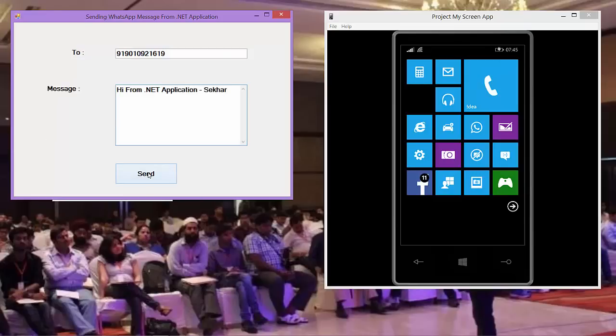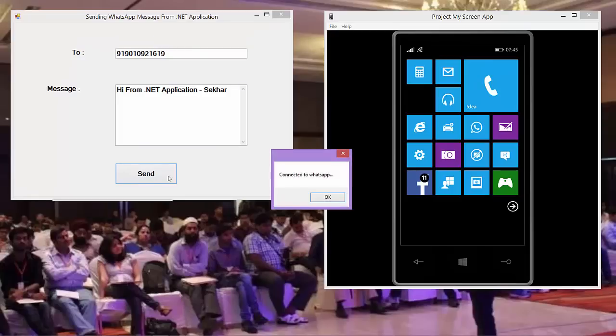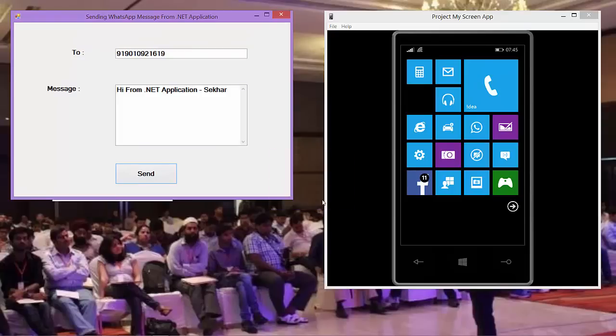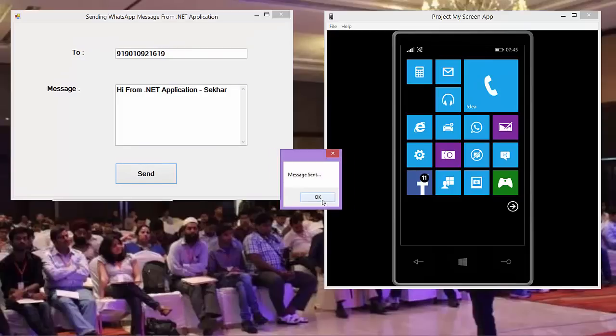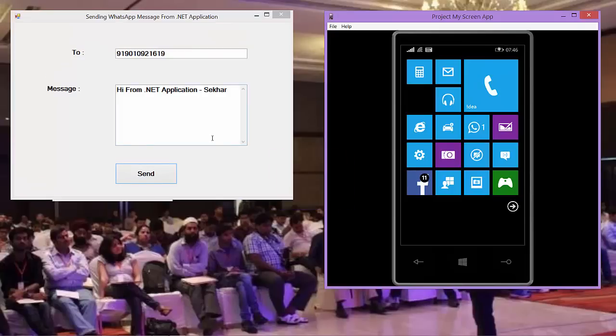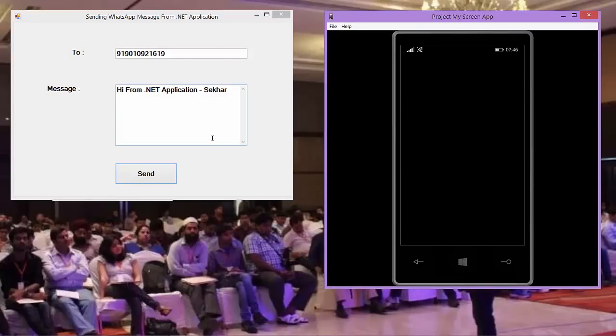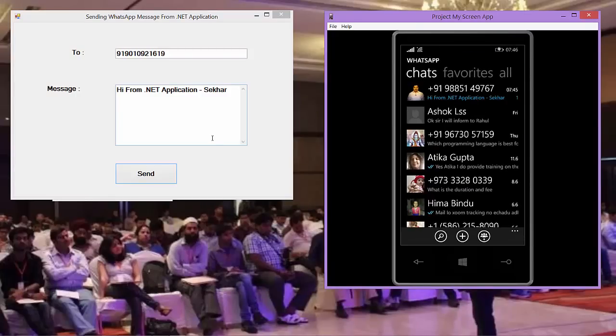I click on send. I got a message connected to WhatsApp. I got a message sent and I can see that I got a WhatsApp message there. Let me click on the WhatsApp message. We can just observe the message what I have sent.